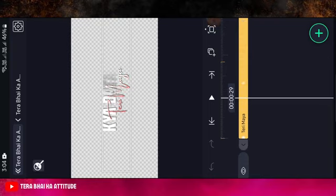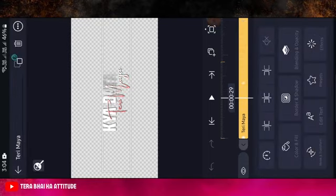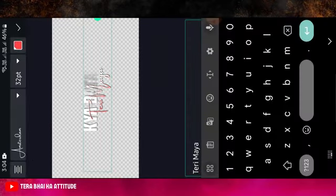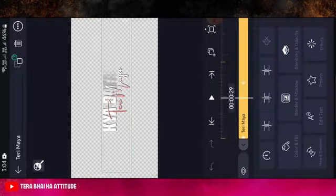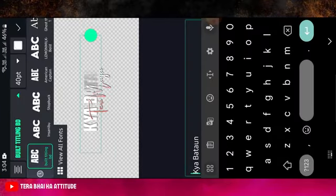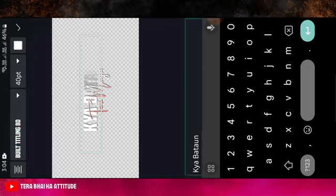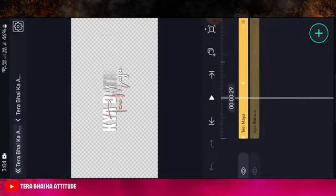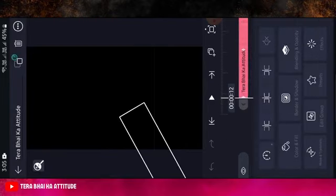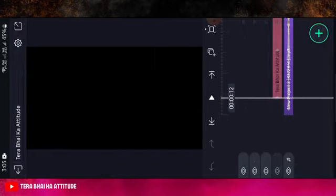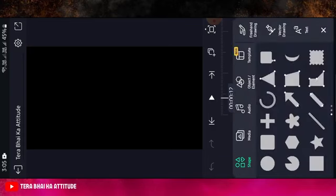You will find it on the Telegram channel. After that, click OK. Then click on the second one and select the font I have put on the Telegram channel. Download these two fonts from the Telegram channel and add them in Light Motion. After doing this, go to 0.12 seconds.